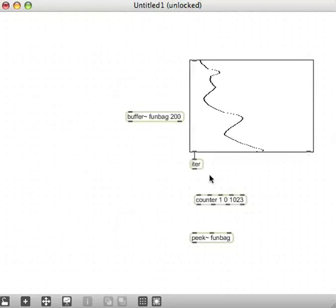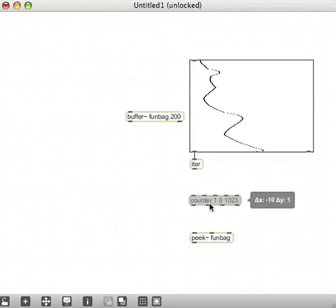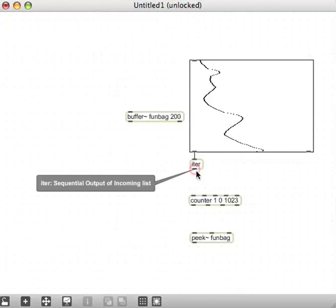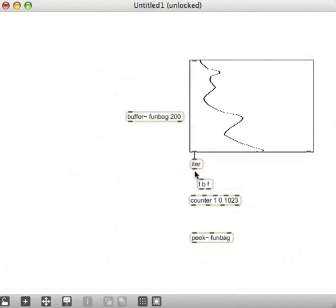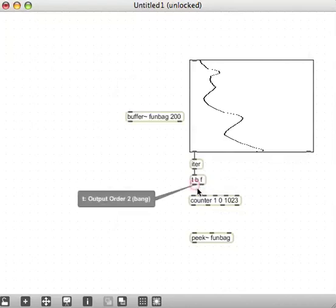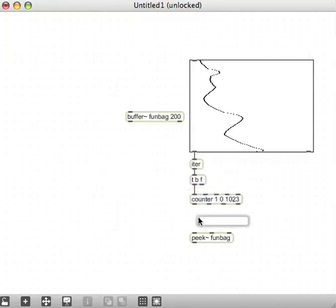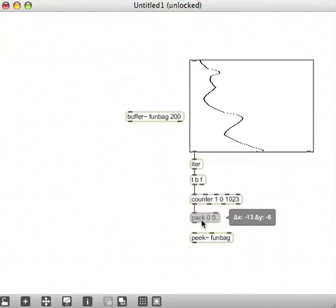The range of the counter is 0 to 1023, which will stick all my 1024 slider values in. A few more things here. First, every time we get a value iterated out, we want to bang the counter. So I'll make a trigger object with bang and float. We're going to bang the counter, and then we're going to use a pack object with 0 and floating point 0.